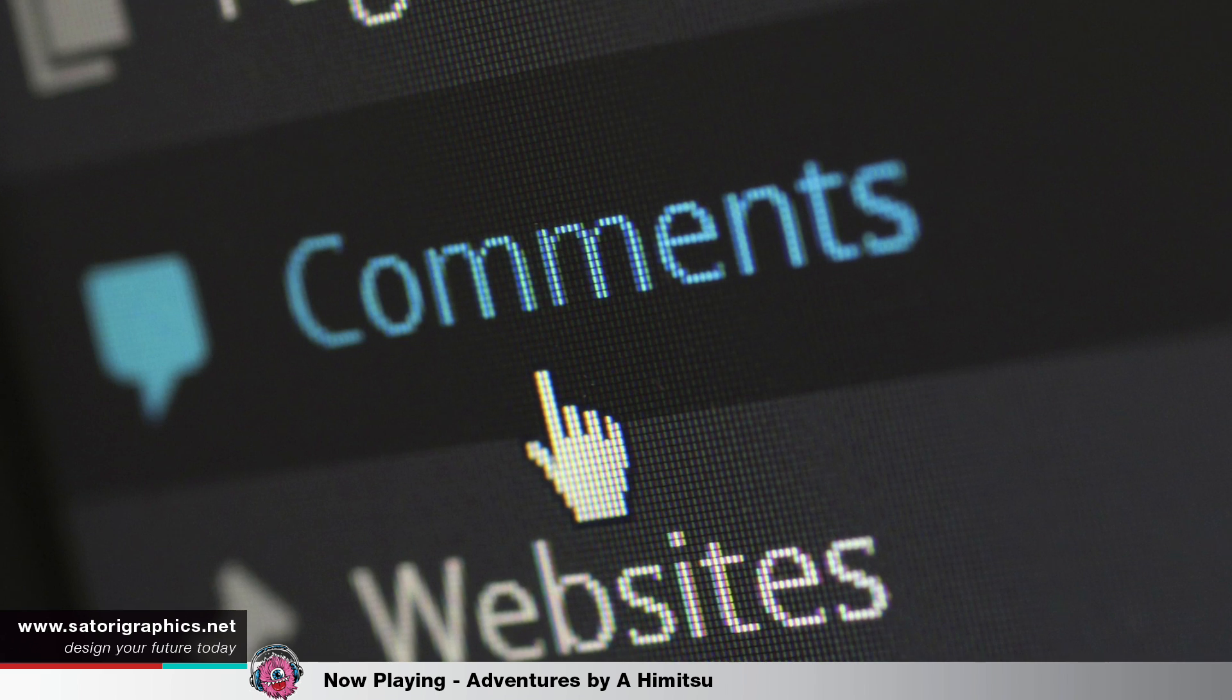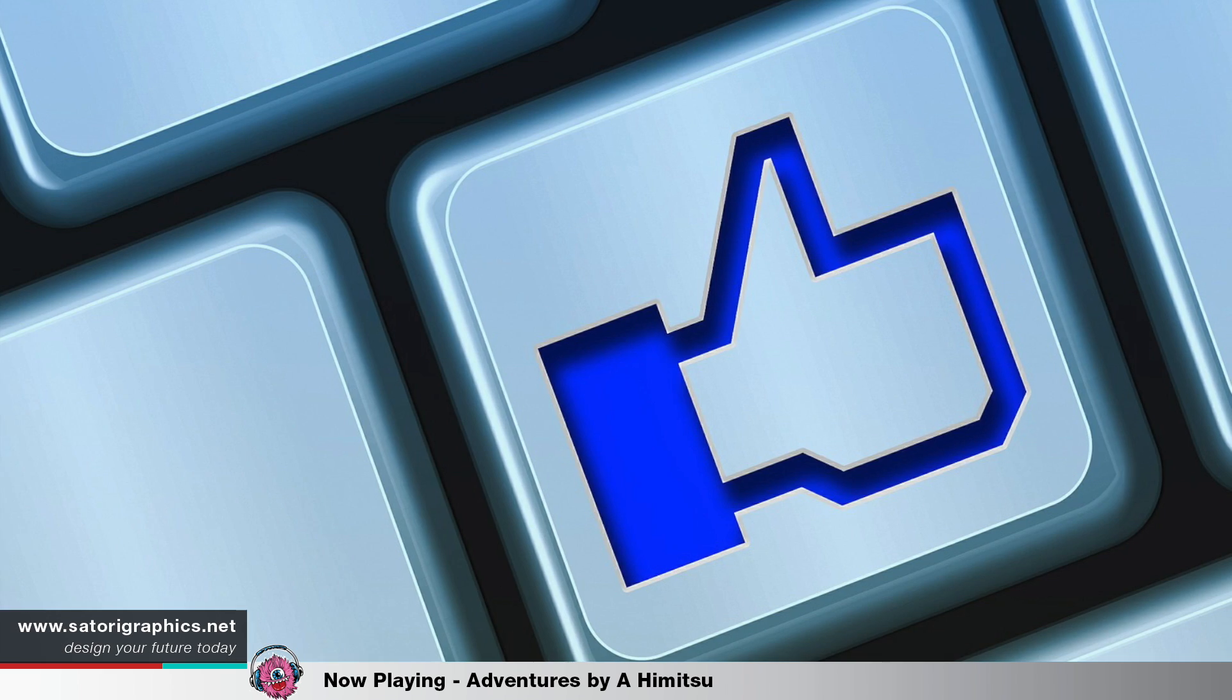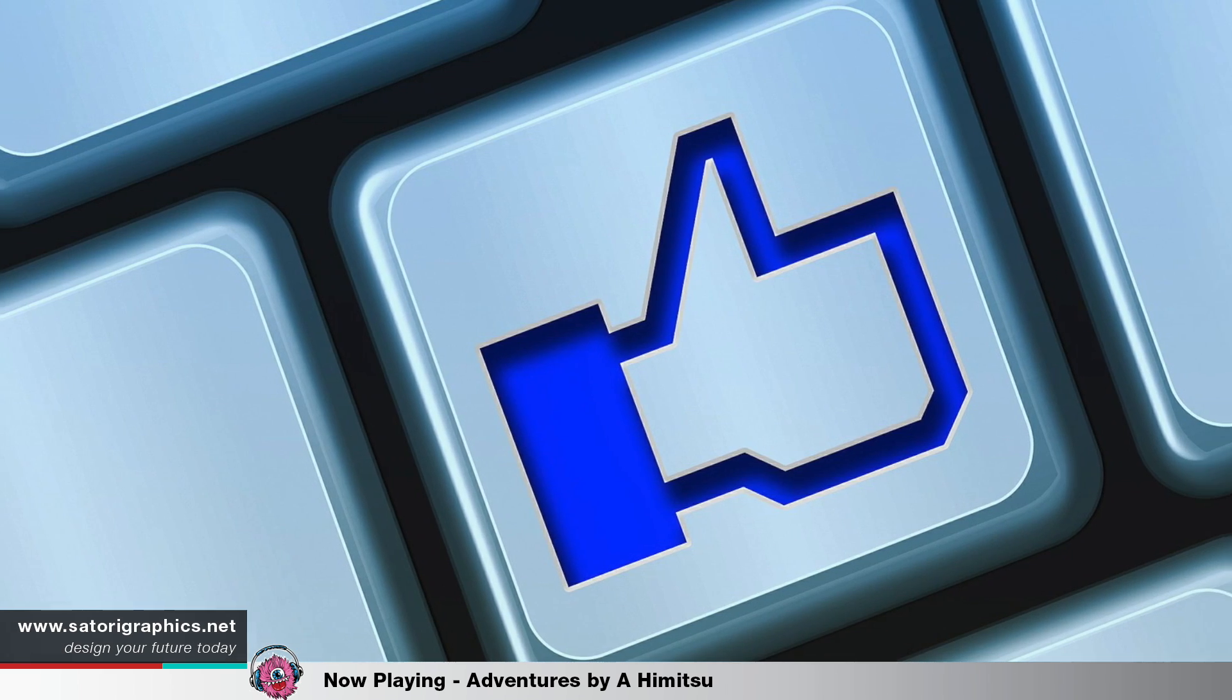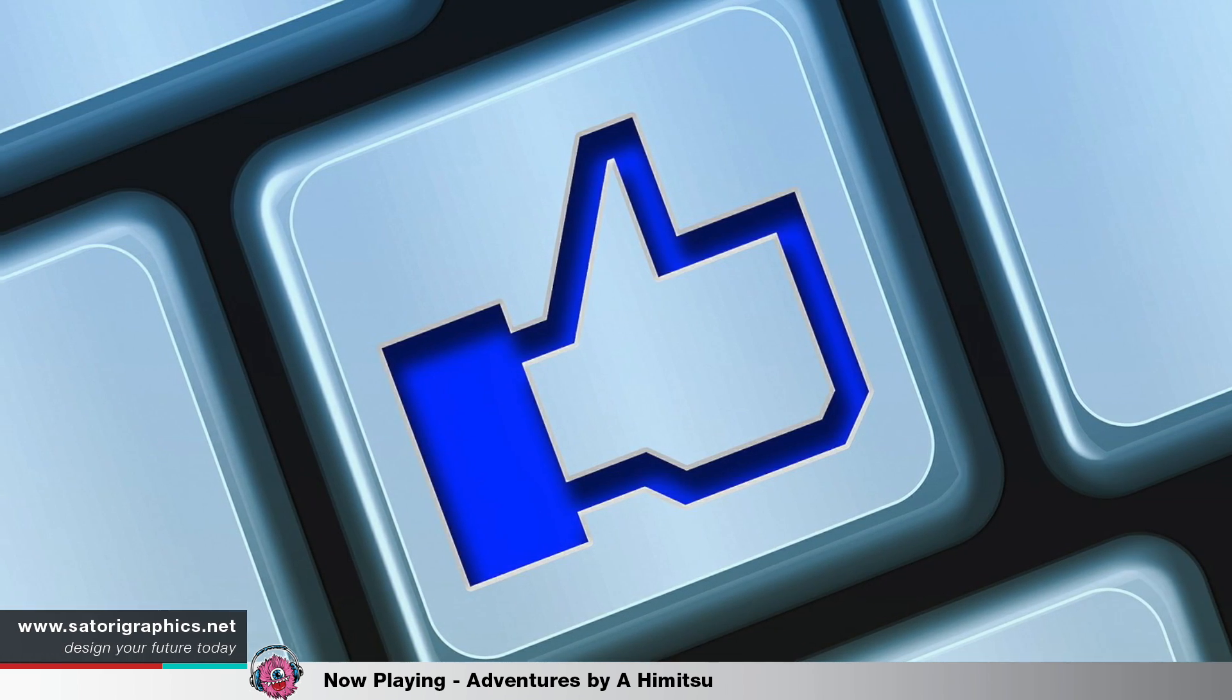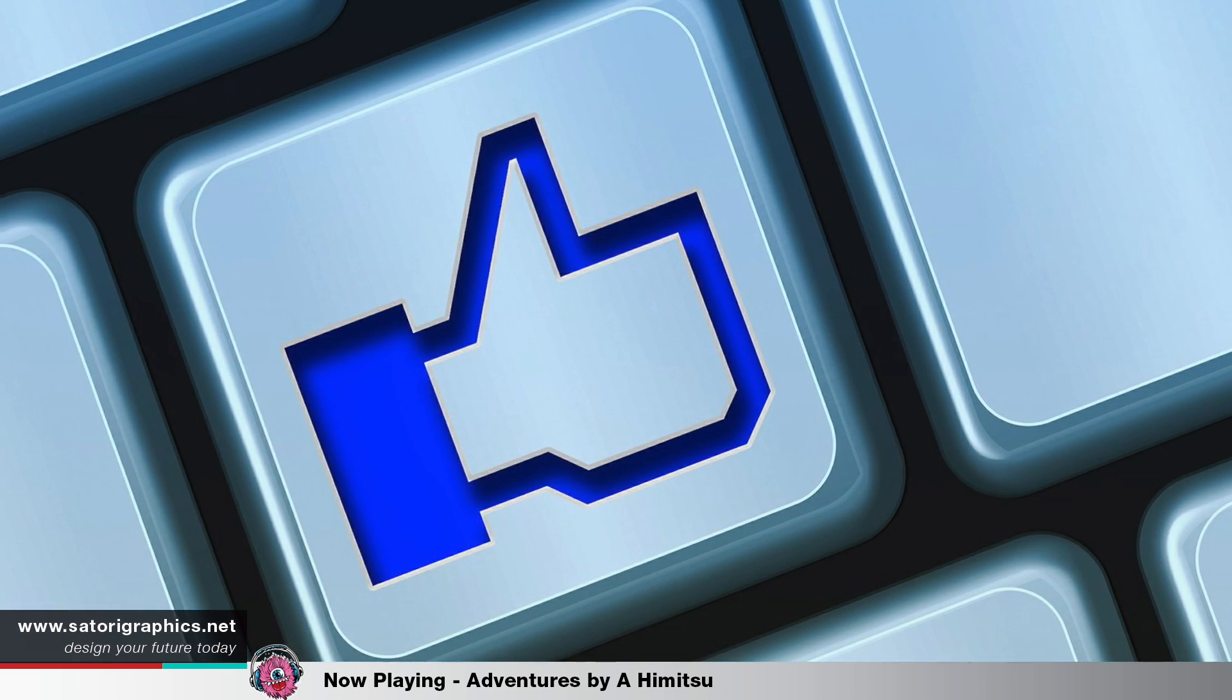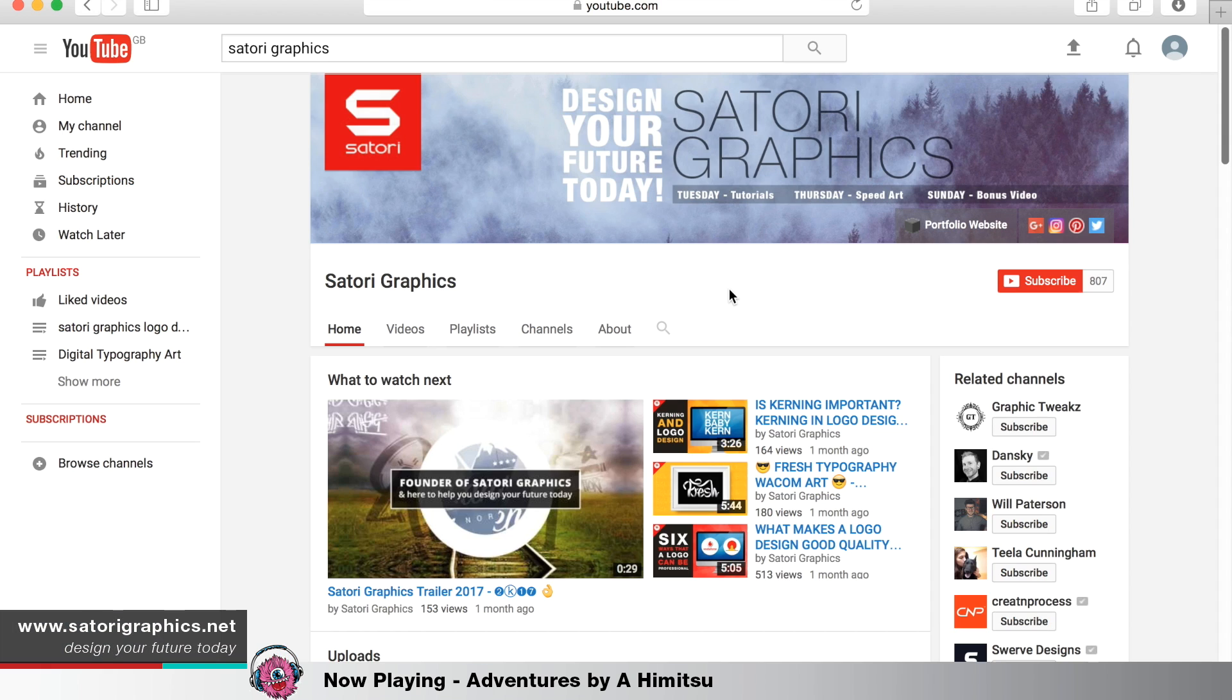Before we start, I would briefly like to ask you to drop a comment on this video and smash that like button if you find it helpful. And of course, if you really like it, share it to someone else and subscribe for future uploads.